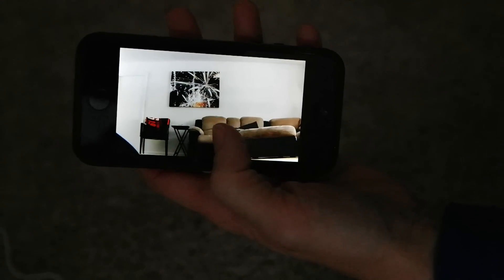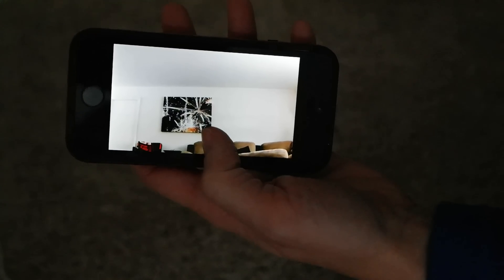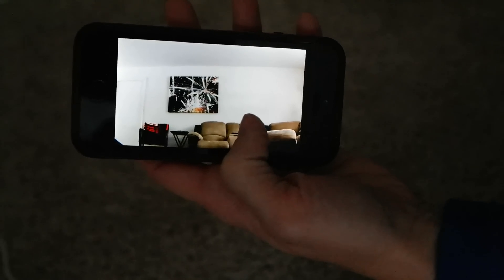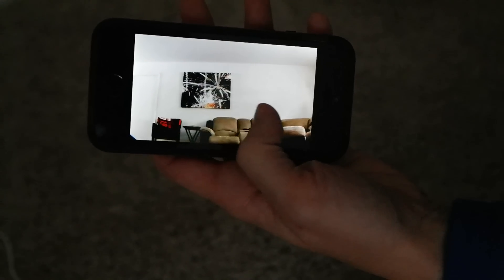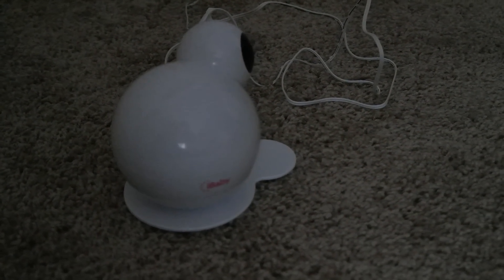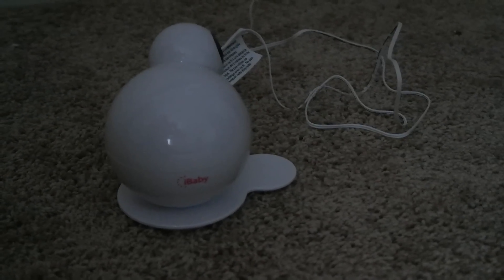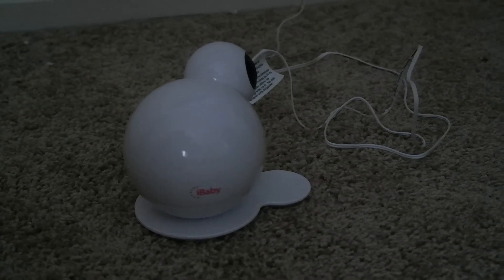And it goes up and down as well. Just a swipe of your finger, and it even goes, if you look at the monitor, 360 degrees. It goes all the way around, and then all the way back.